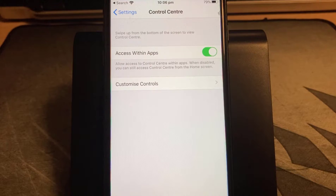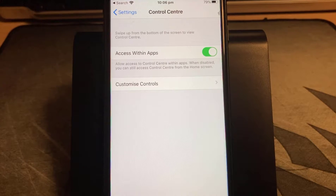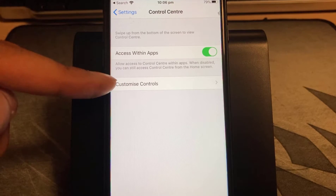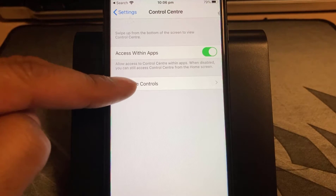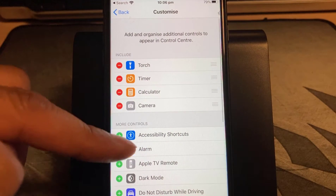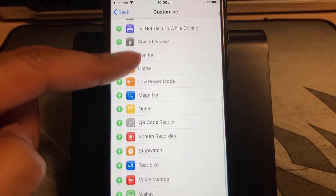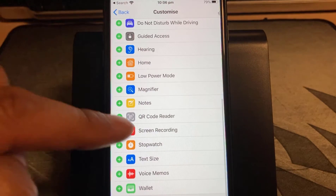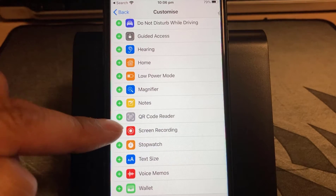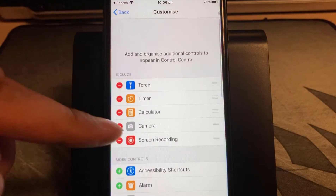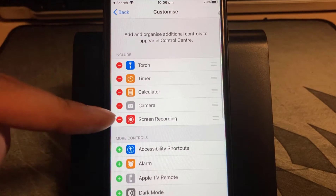To fix this error, this is what you've got to do. First of all go to Control Center. Once you're in Control Center go to Customize Controls. In there scroll down the list and you'll see something called Screen Recording. Click on the plus sign and that should then appear at the top.